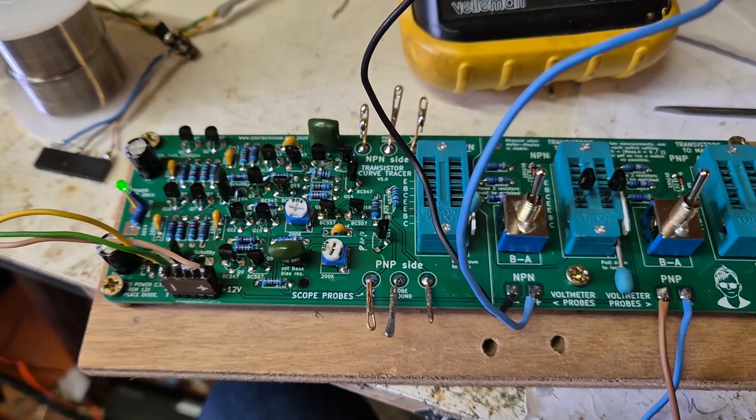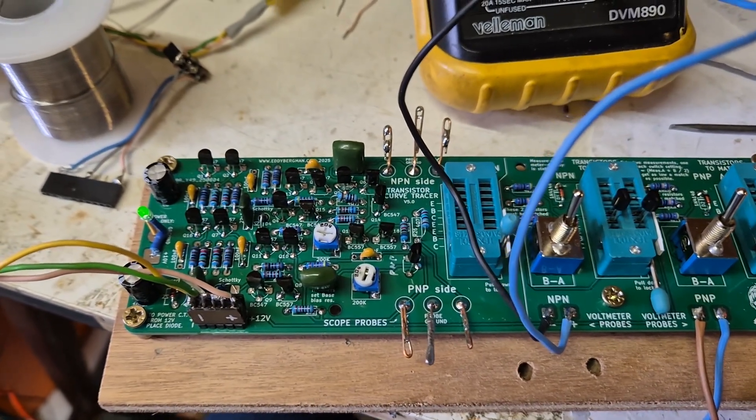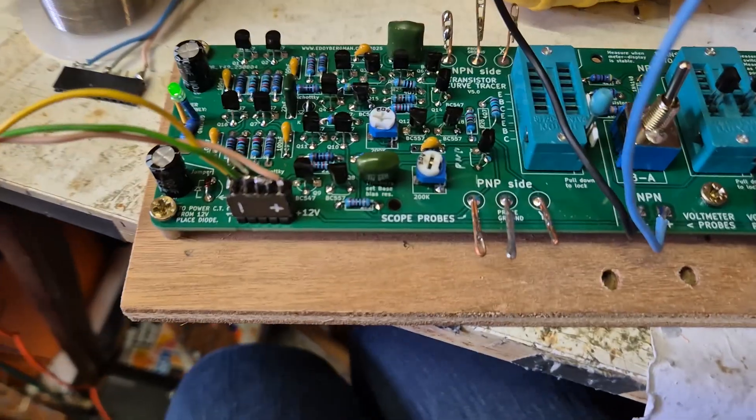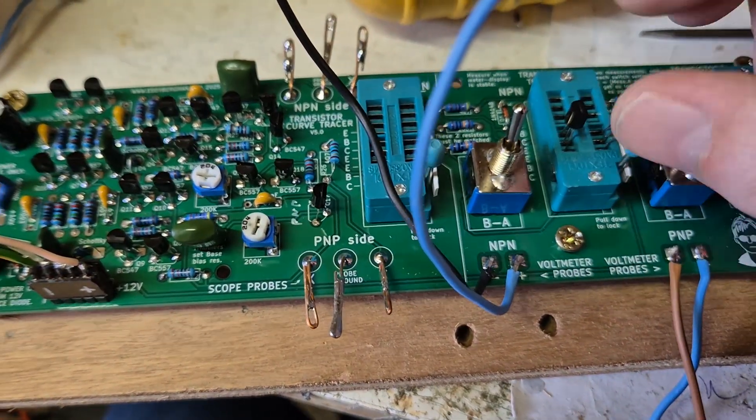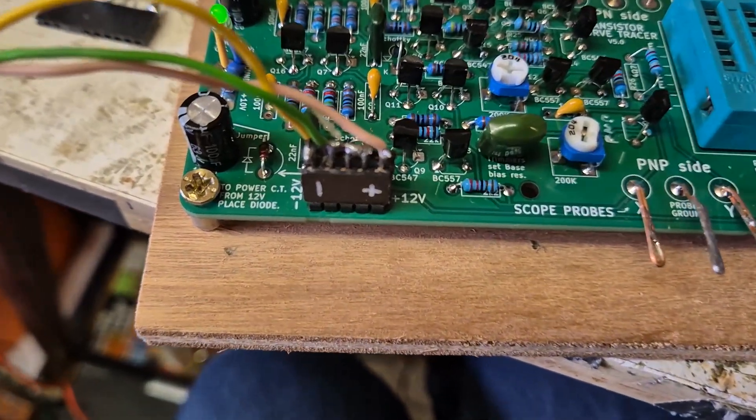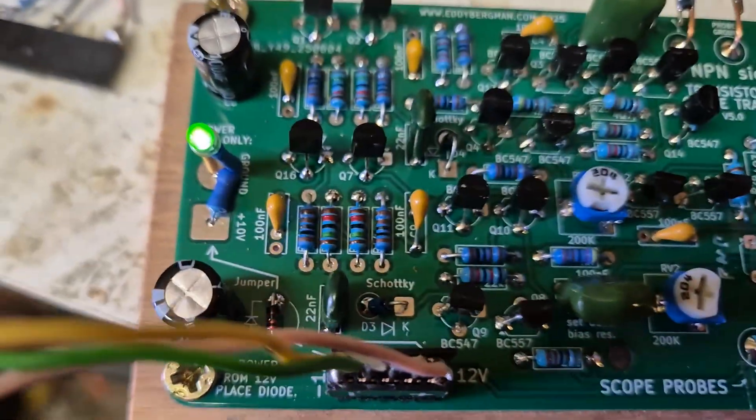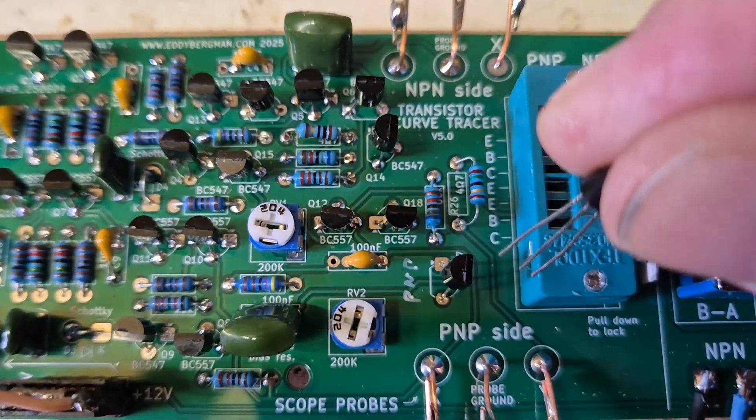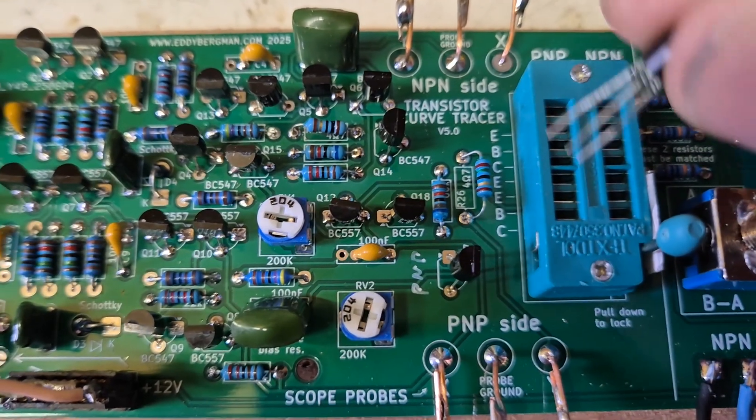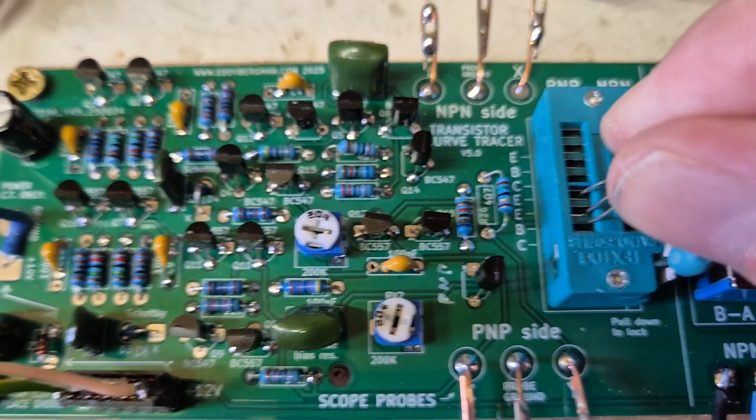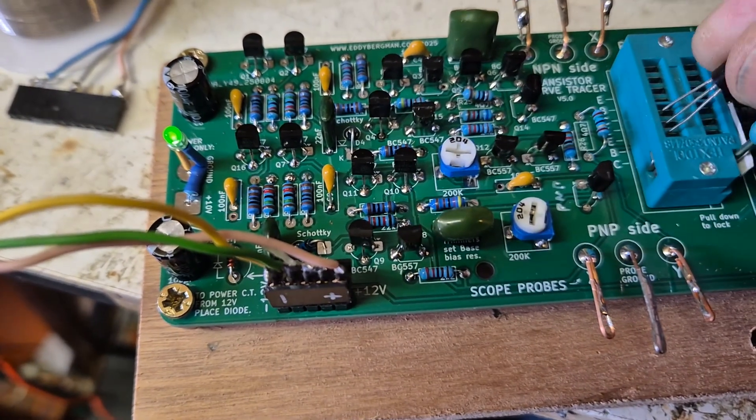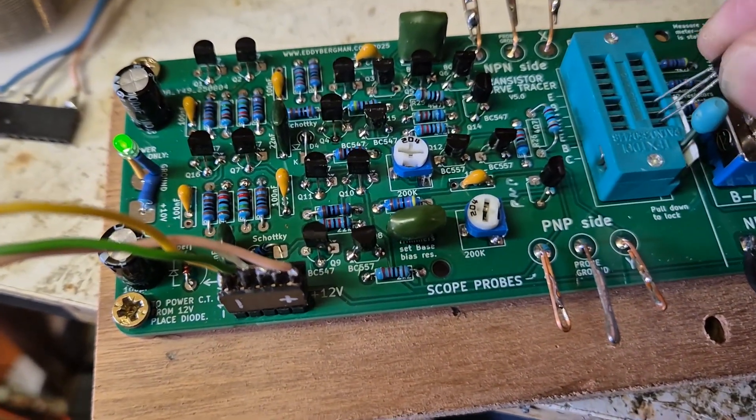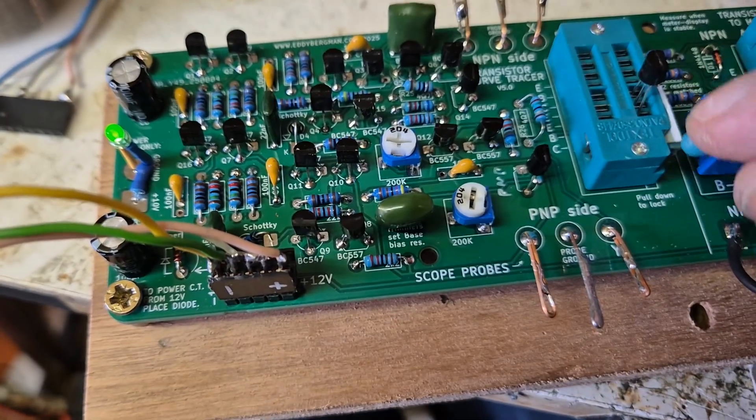So now let's take a look at the curve tracer. I'll take one of my NPN transistors. You can see the pin-outs here on the side. Oops, that's PNP, this is NPN.